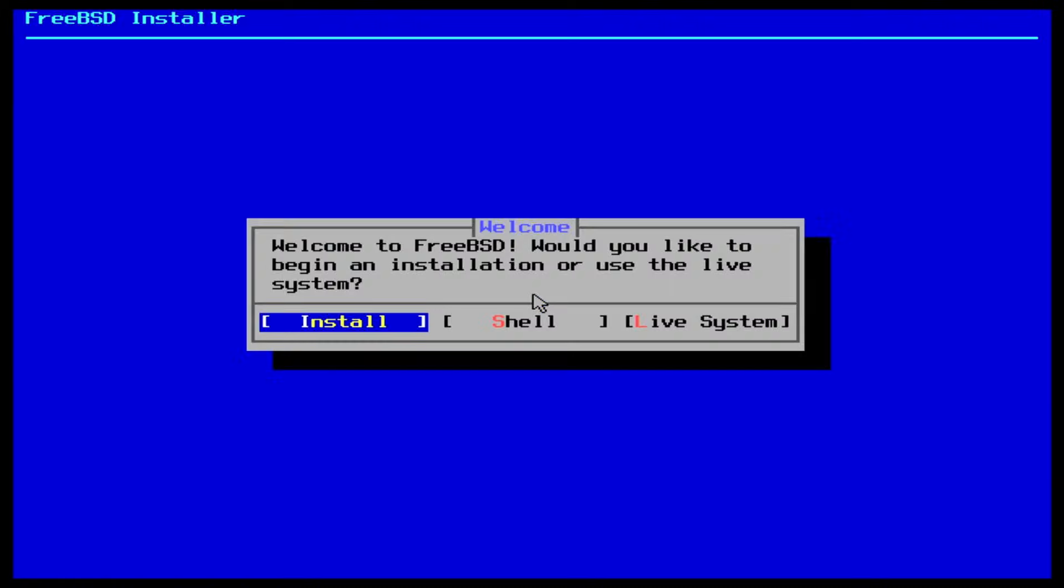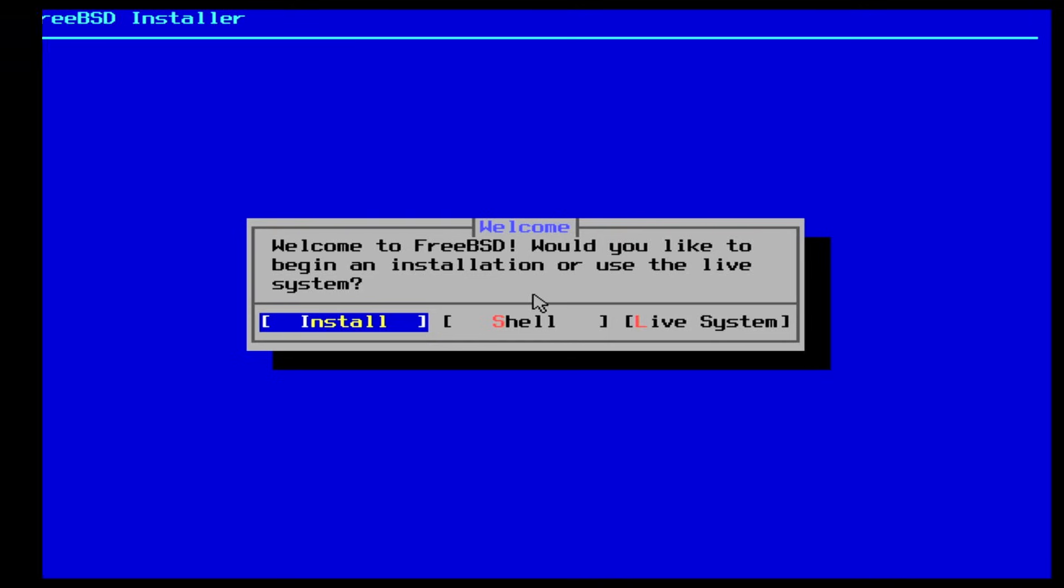You can navigate through this and the following menus by using the tab key to move between fields, the spacebar key to select or deselect options, and the enter key to confirm any choices. If you decide not to install FreeBSD straight away, but instead you want to play around with it a little bit first, select live system. In this case we want to install it, so we select install. Press enter to continue.